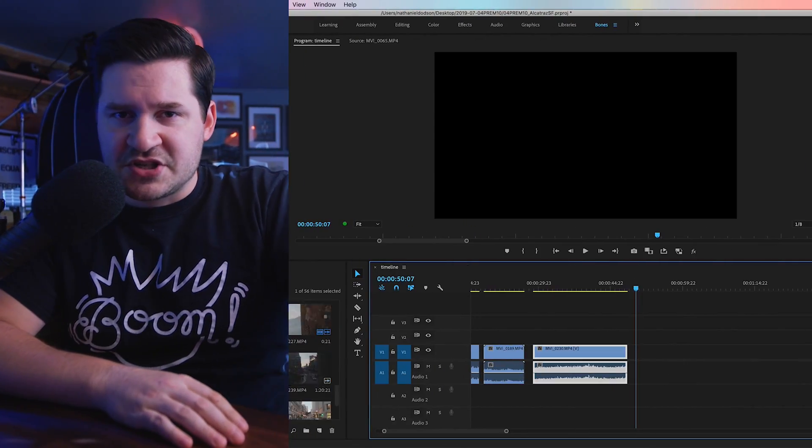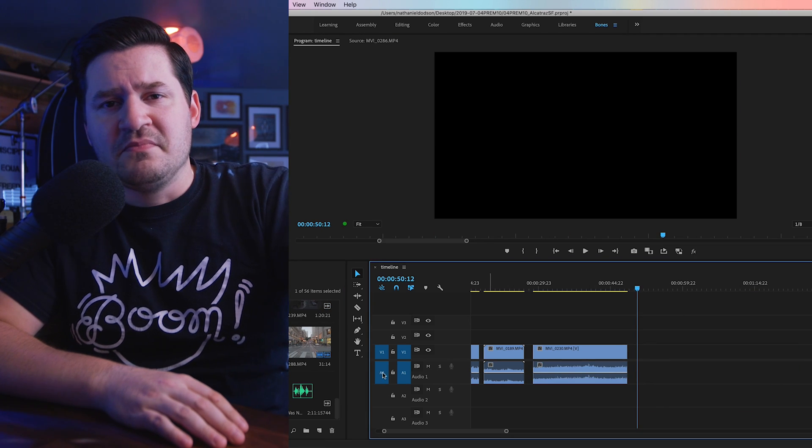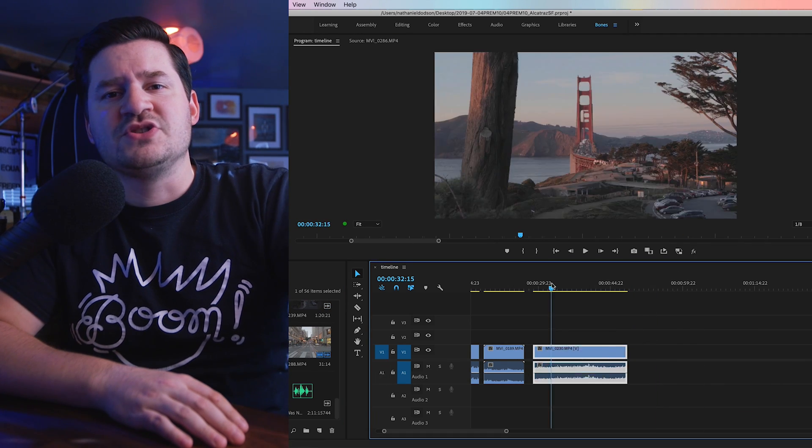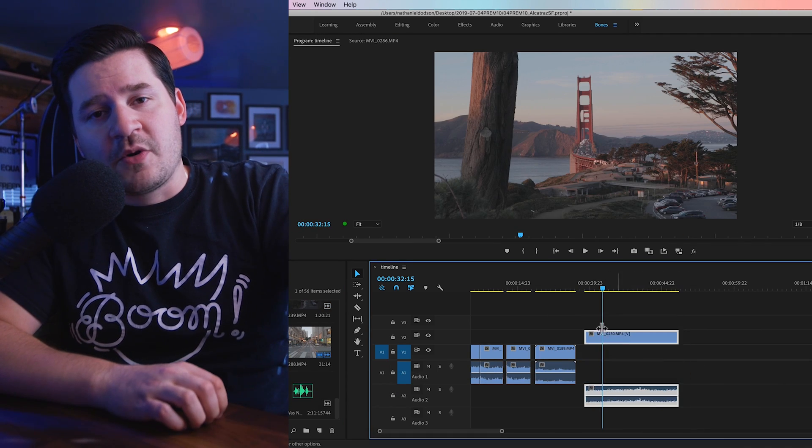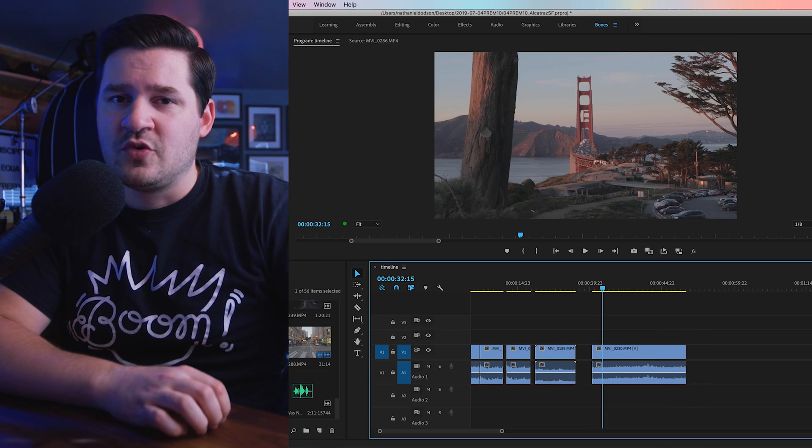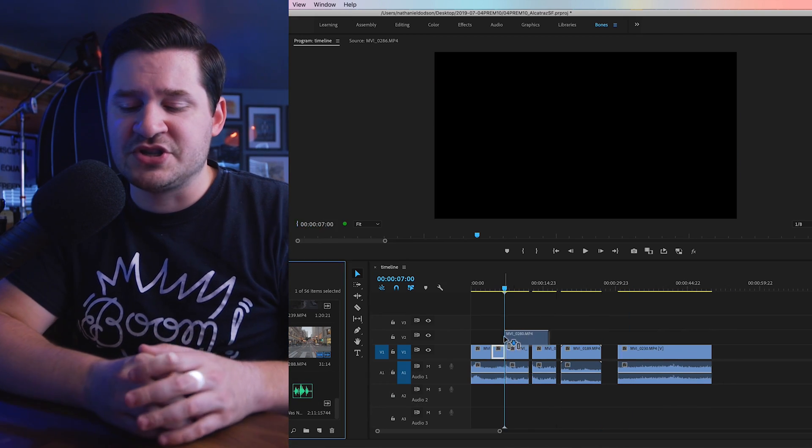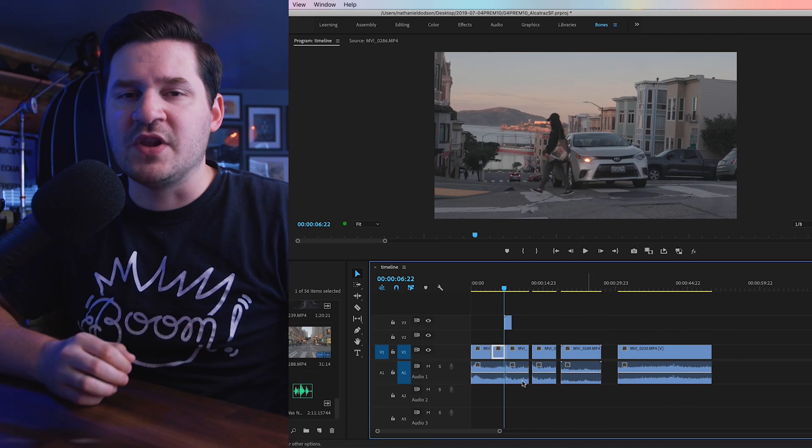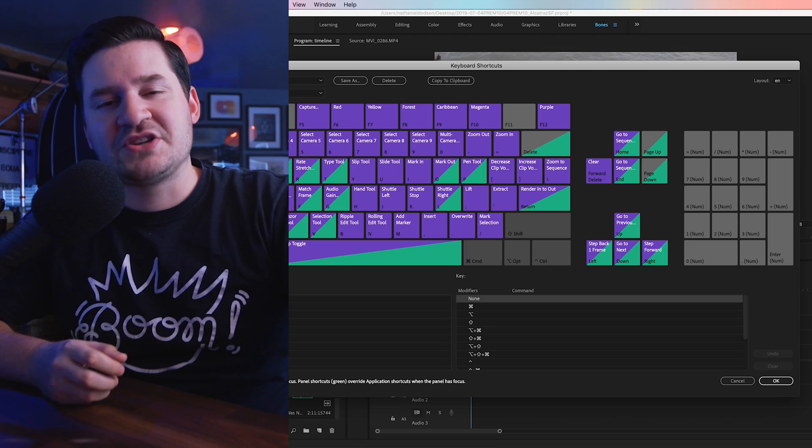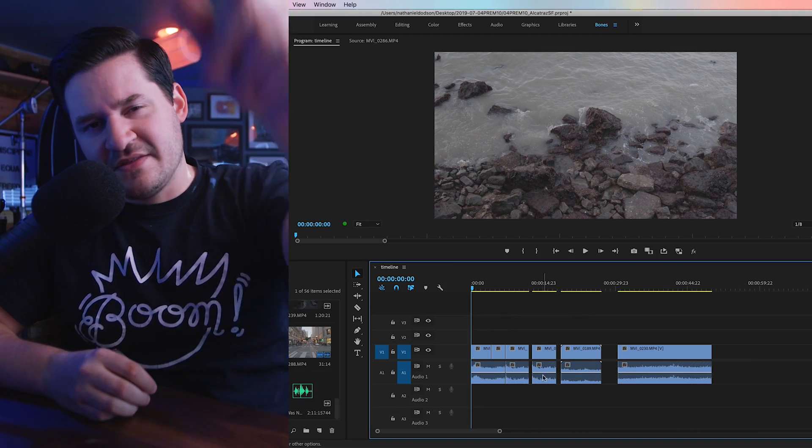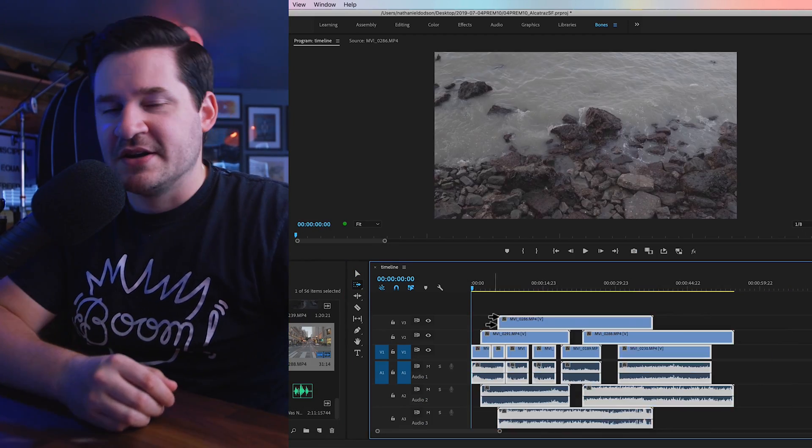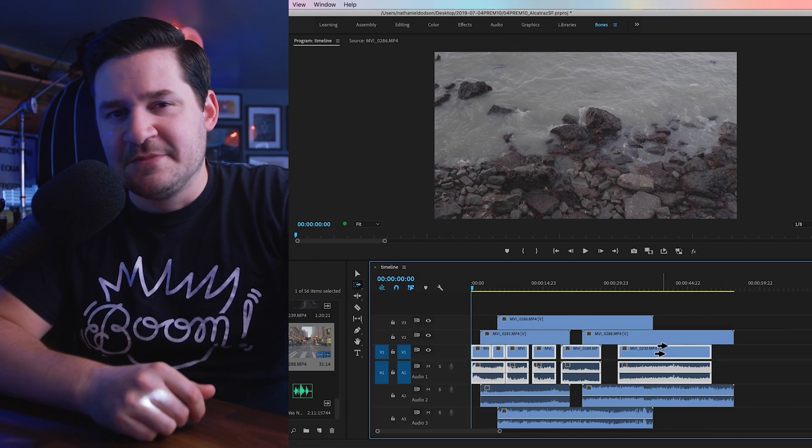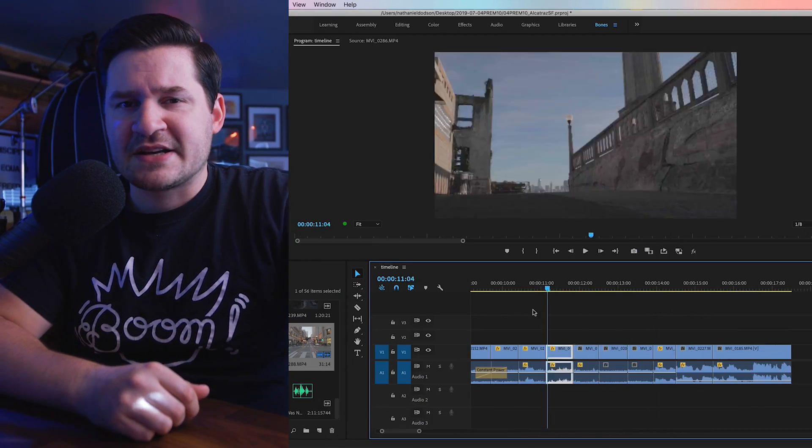If you did, make sure you subscribe to my channel and turn those notifications on so you don't miss another video in the future. Also, check out this video here that just appeared on screen. It's a bunch of must-know tips and tricks from Adobe Premiere Pro. I think you're really going to like it. A lot of cool stuff in there that will help you edit faster and just move and flow as you work. Thank you for sticking around and watching this video all the way to the end. Ladies and gentlemen, that's it. Get it? Got it? Good. Nathaniel Dodson, tutvid.com. I'll catch you in the next one.